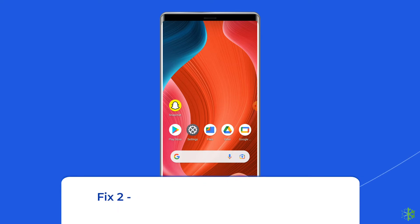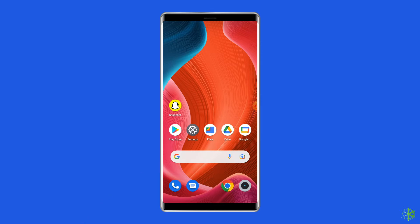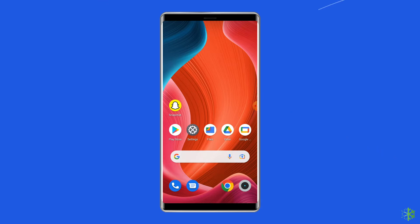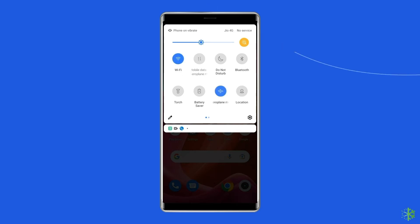Fix 2: Check your internet connection. Most probably the Snapchat filter glitch arises due to a weak internet connection. So if you are having any kind of network issues on your device, then fix it by trying some basic tips like: turn off and turn on the mobile data, switch from mobile data to the Wi-Fi connection, or enable and disable the airplane mode.